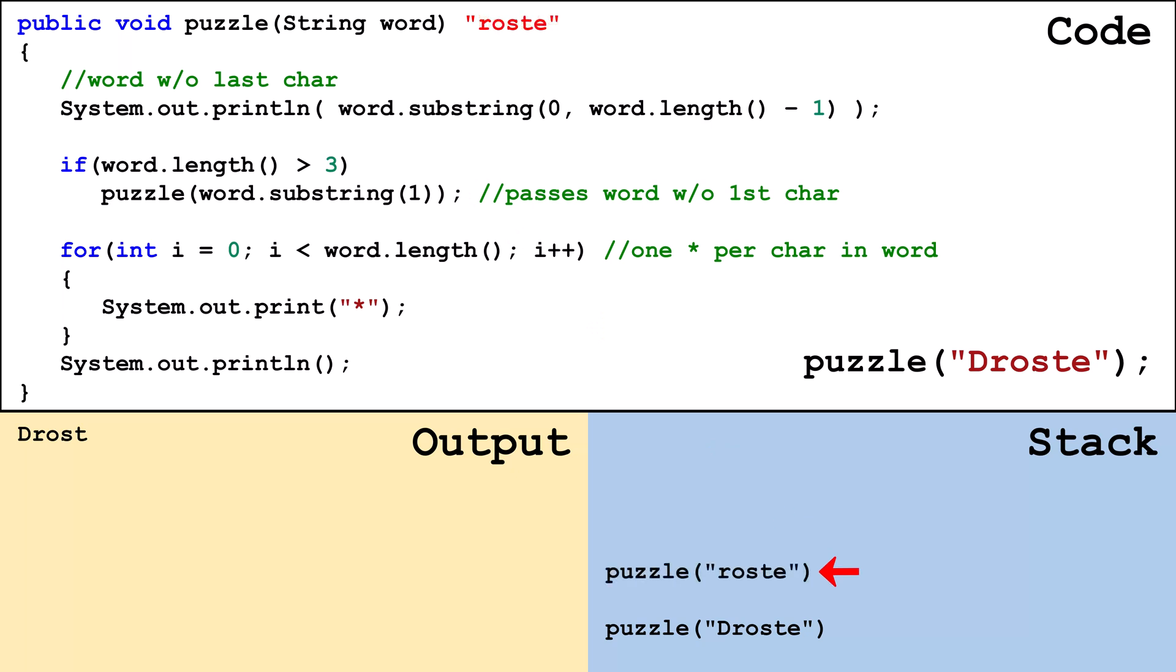A frame is placed on the stack and for this frame word is set to roste. Rost is outputted to the console. Word length is greater than three so puzzle is called and passed oste.